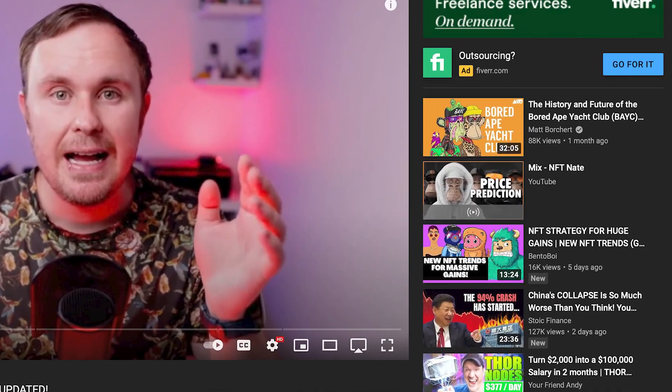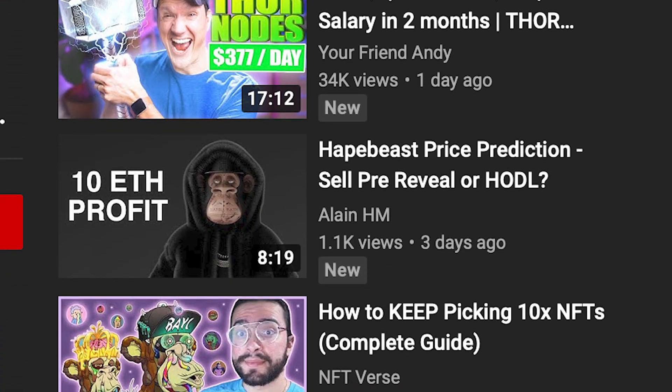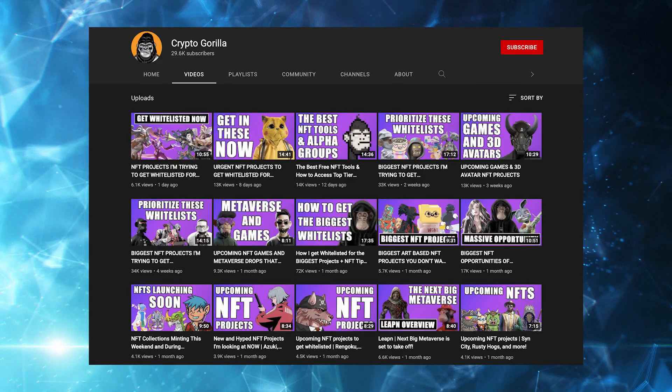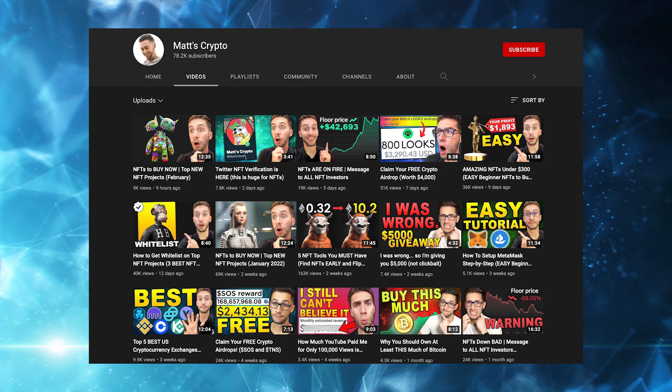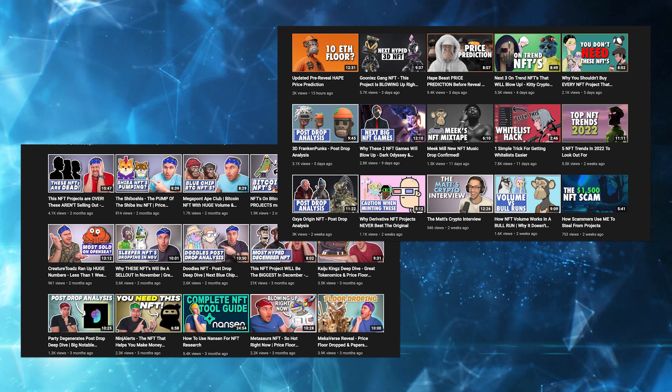Thumbnails are almost the most important thing on a channel. People only know you exist because they clicked on a video, and they only clicked because they saw the thumbnail. Look at people within the niche — see what thumbnails they're putting together and emulate those, because those thumbnails are working for a reason. Look at what Crypto Gorilla, Ryan D Crypto, and Matt's Crypto are putting out, because they're generating clicks and working for the algorithm. When I changed my thumbnails over, I saw an increase in viewership and subscribers by leaning into what was working.